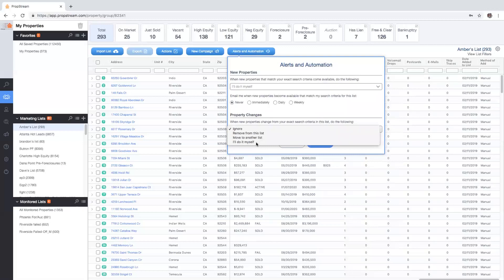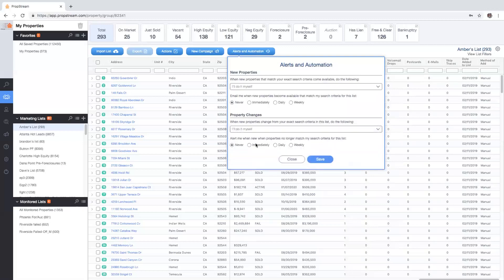You can also set and receive email alerts that will identify how many new records are added or removed from each list being monitored. Once you've completed your selections, click on save and your list will now be put in the new monitored list section.